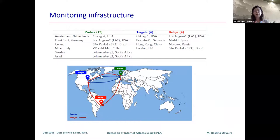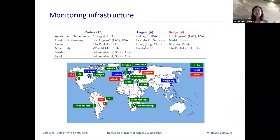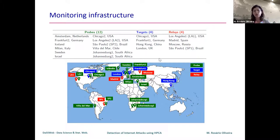We have a structure of 12 probes and four target machines to be monitored, and four potential relays where attackers could be located. For each machine, we generate a data set and build a system to identify potential attacks or anomalies. This structure was developed by Salvador, Nogueira, and co-workers.